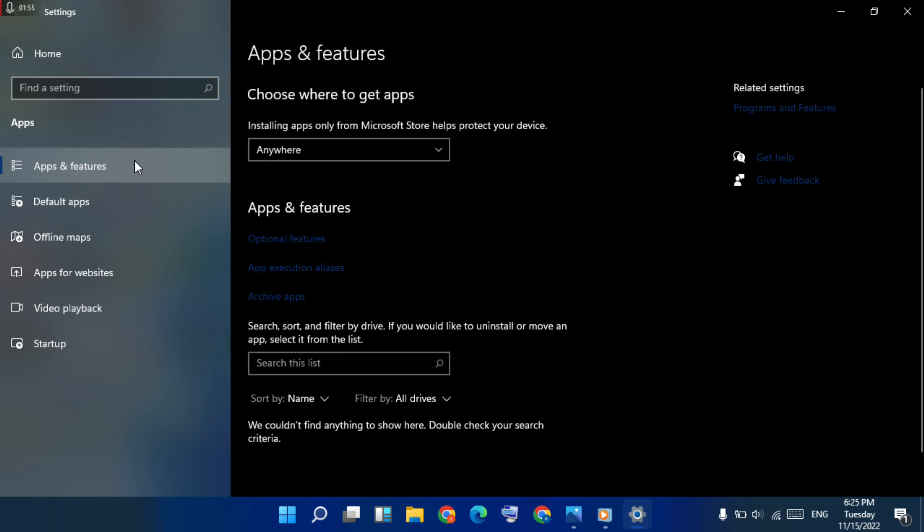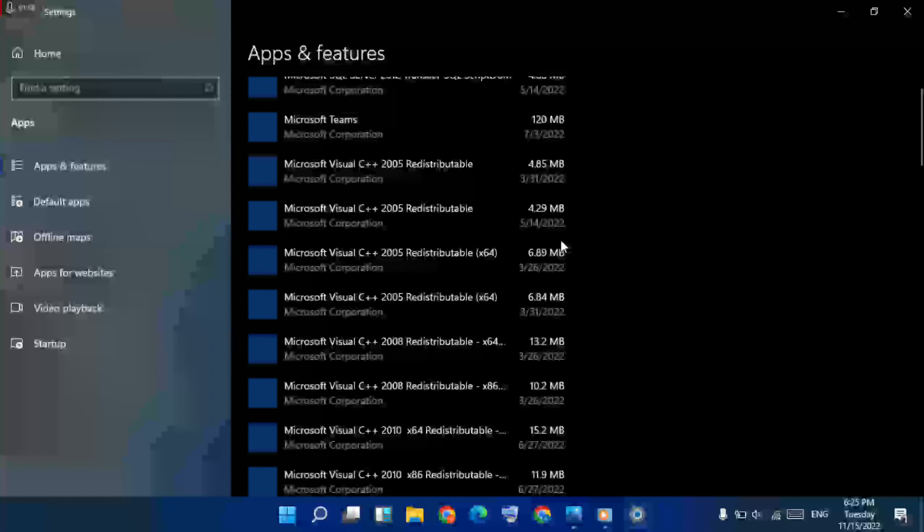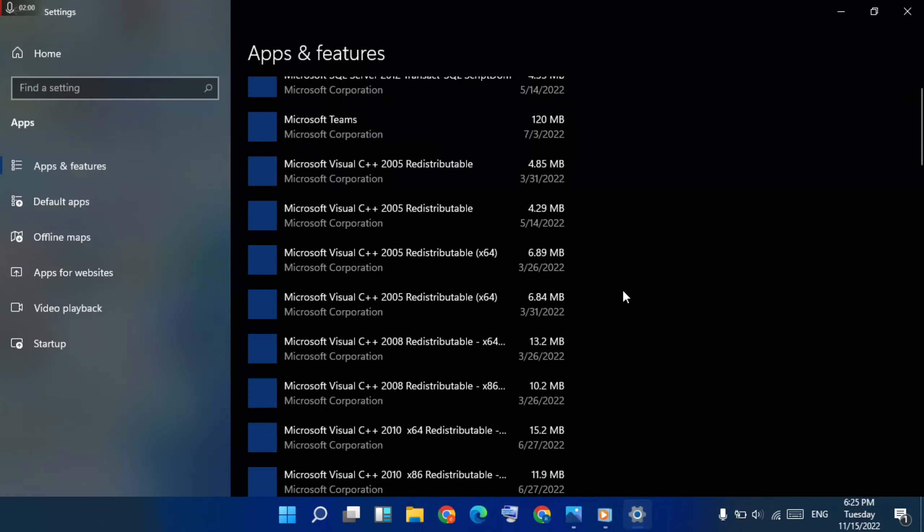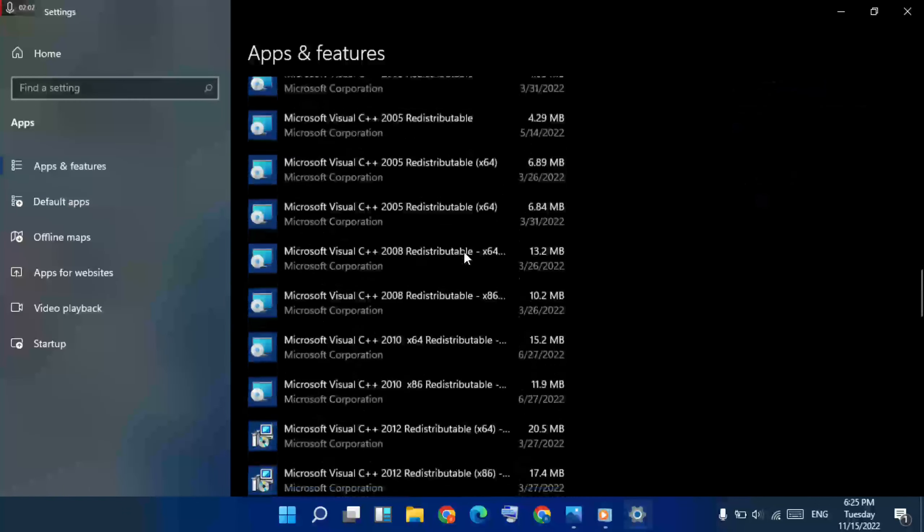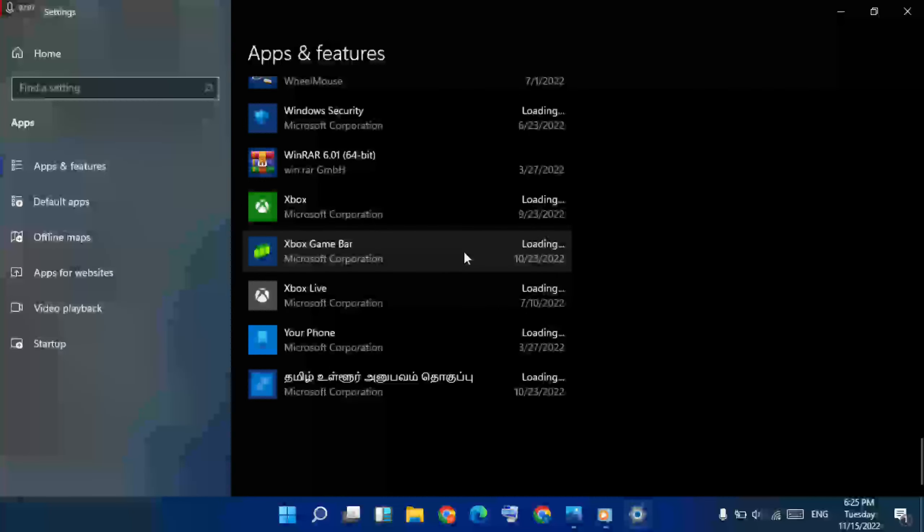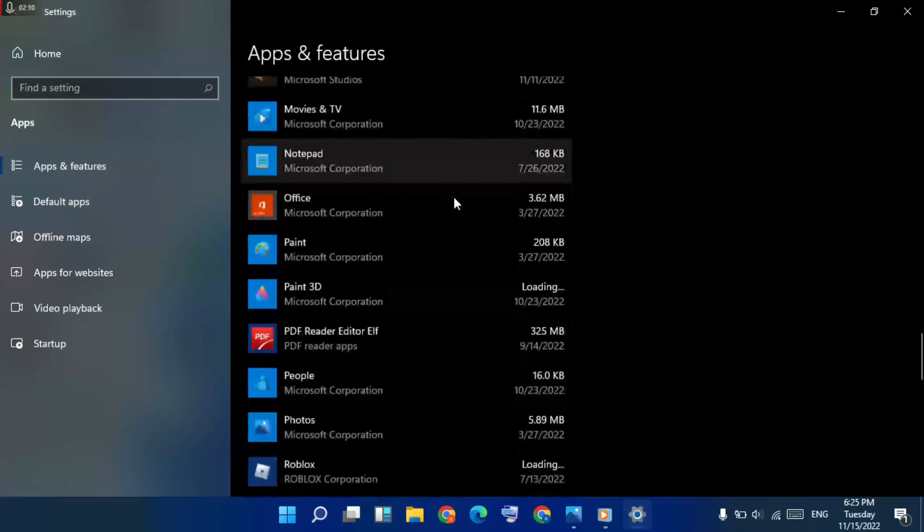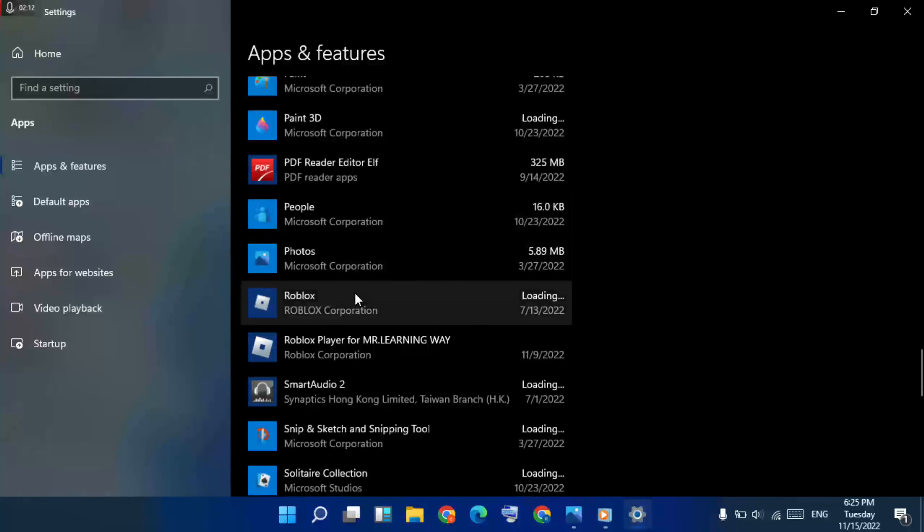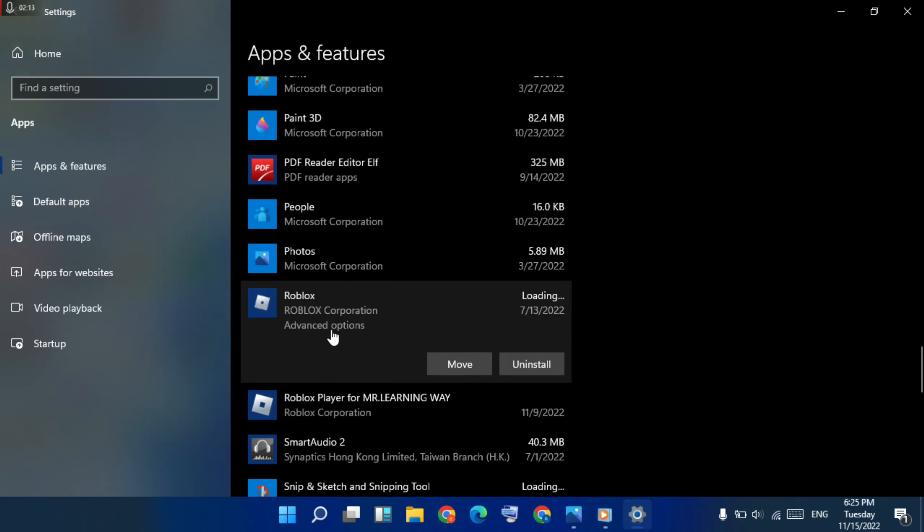Click here, then go to below. Then find out Roblox. Click here to expand it, then advanced option click here.